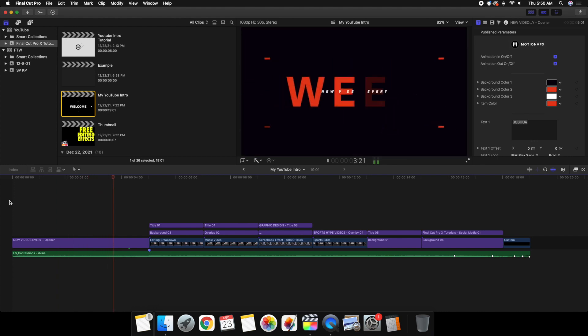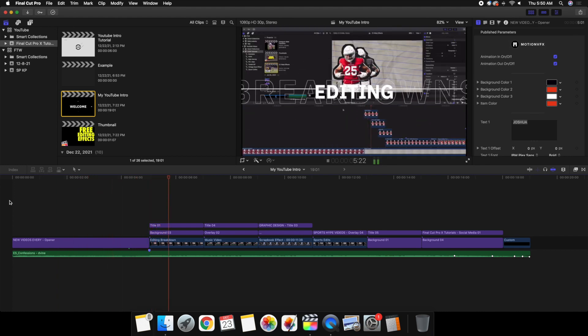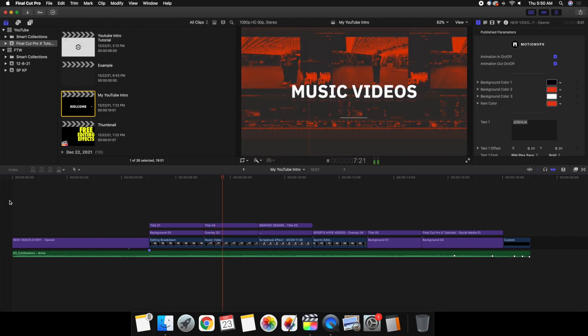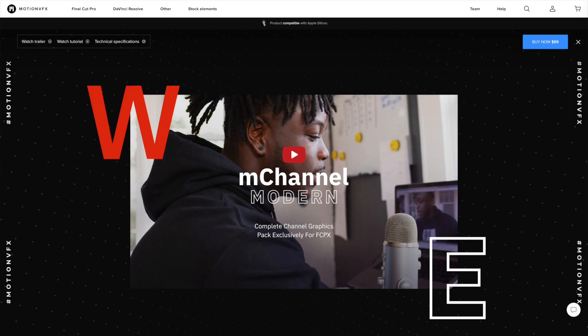If you're wondering, is this a plugin or does this cost money? Yes, this actually is a plugin and it does cost money. This plugin is from Motion VFX, it's called M Channel Modern, and it definitely costs you a significant amount of money. I'll go ahead and put the download link in the description below.